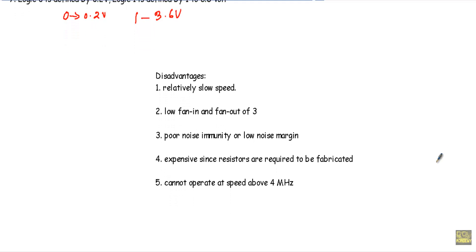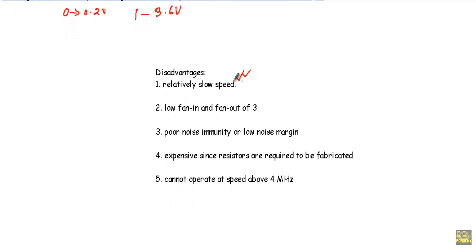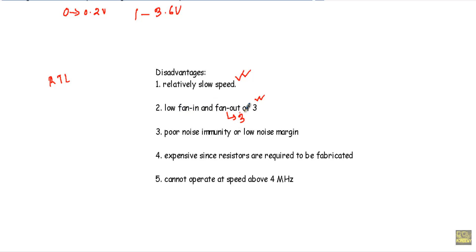Now there are some disadvantages of this RTL logic family. First, it has a large propagation delay, resulting in relatively slow speed. Second, it has low fan-in and fan-out — both fan-in and fan-out are 3, meaning it cannot drive more than 3 similar RTL logic gates and cannot accept more than 3 inputs at the input side of the logic gates.